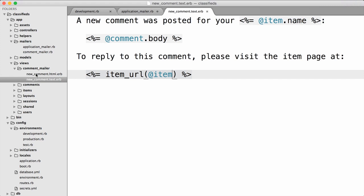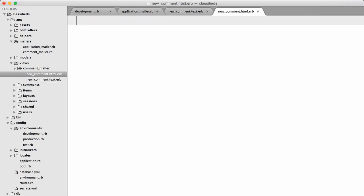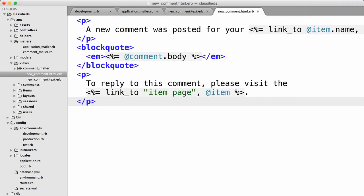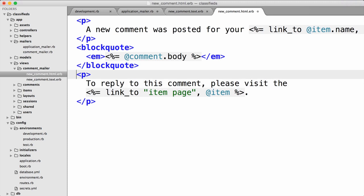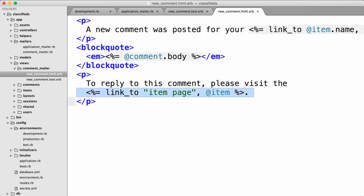For the HTML email I'll go into that template and paste this in — it's pretty much the same thing as the plain text email except that we're using HTML tags to give it a little more structure. Notice the comment body is in a blockquote; we can use paragraphs. And down here when generating the link to the item show page, we can actually use the `link_to` helper — just like any other view template, we can use helpers inside our mail templates. Both of these templates require an @item and an @comment instance variable, so we need to go set those up back in the mail method.